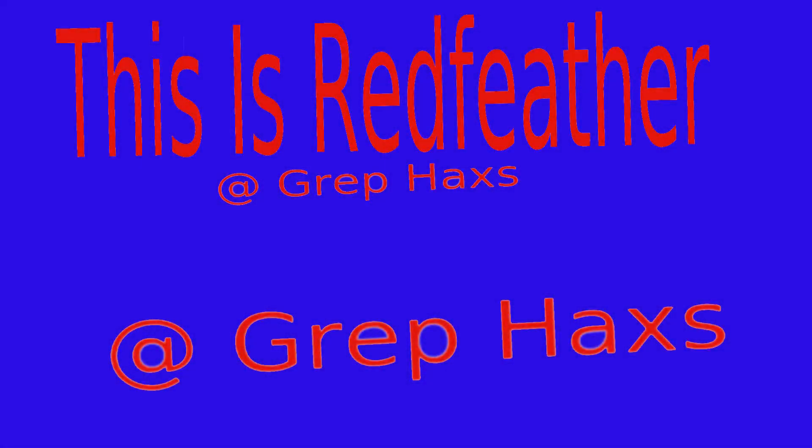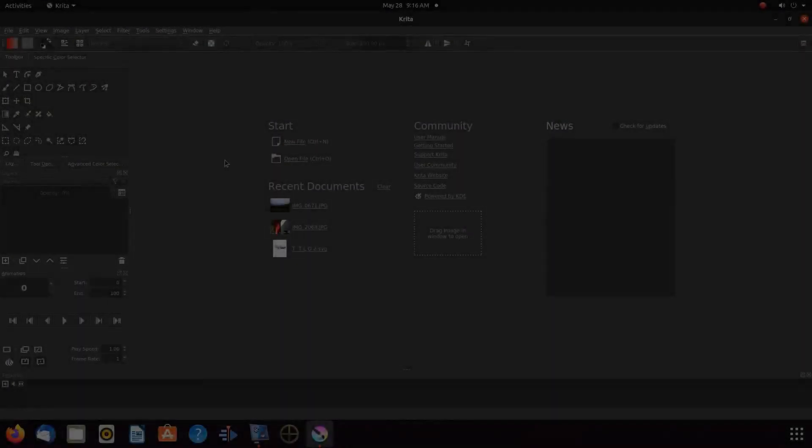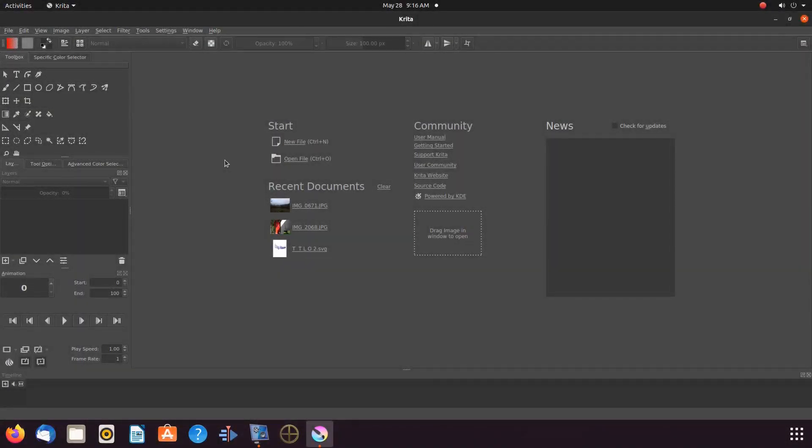This is Redfeather from GrepHacks. In this Krita video we will be showing you how to adjust text size whether you are utilizing the text editor, the edit brush text, or if you made text into a brush tip.